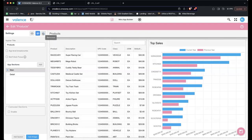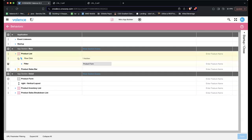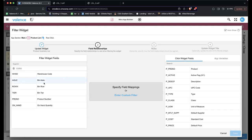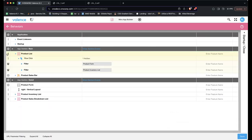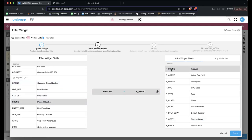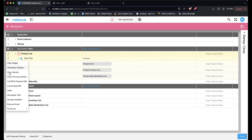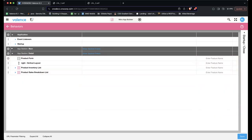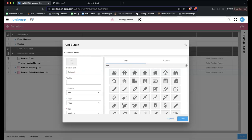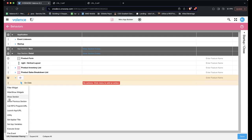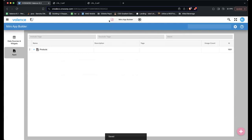In Behaviors for the Product List on Row Click, Sean adds filters for both new widgets: Product Inventory filtered by product-to-product, and Product Sales Breakdown also filtered by product-to-product. He adds another action: Show Section Detail, so clicking navigates to the detail section. He also adds a Back button to the detail section — no text, just a back icon, aligned top-left. On click: Show Previous Section. He saves and reruns the app.